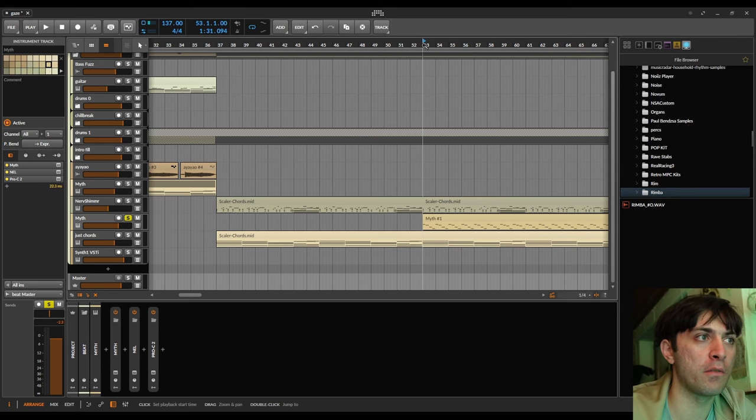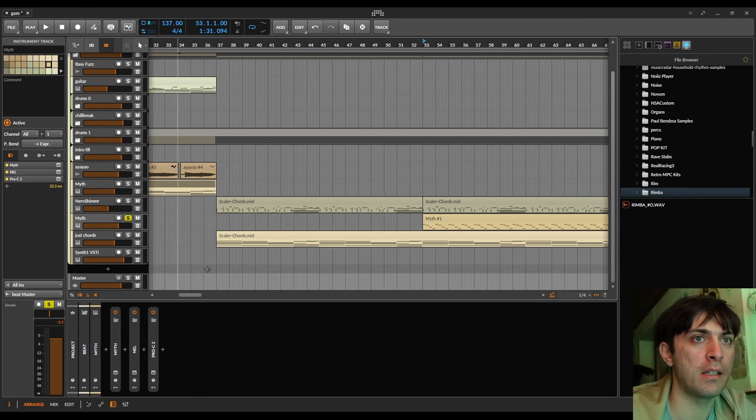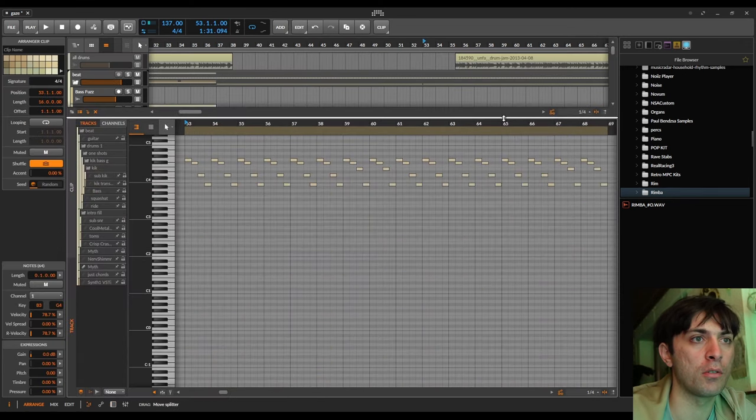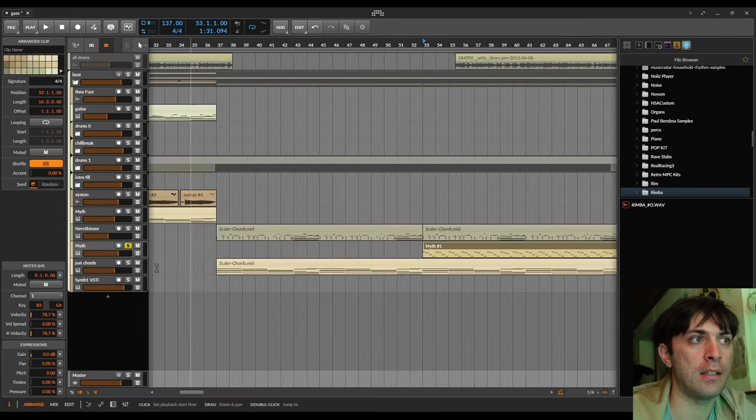Then we have another instance of Myth here, which is playing falling notes. And it sounds like this.